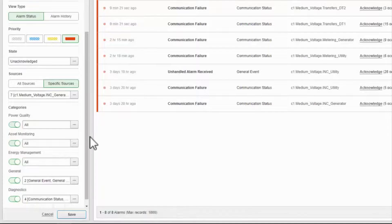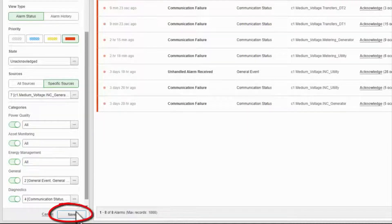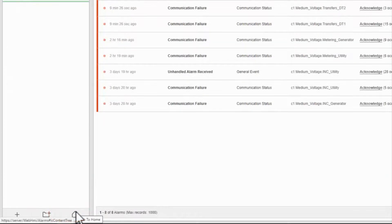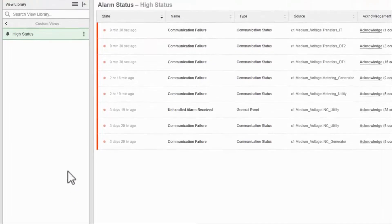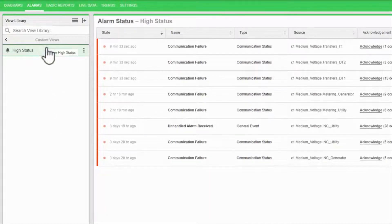Once I'm satisfied with my selections, I can save the view to the server. Now I can quickly navigate to my custom alarm view.